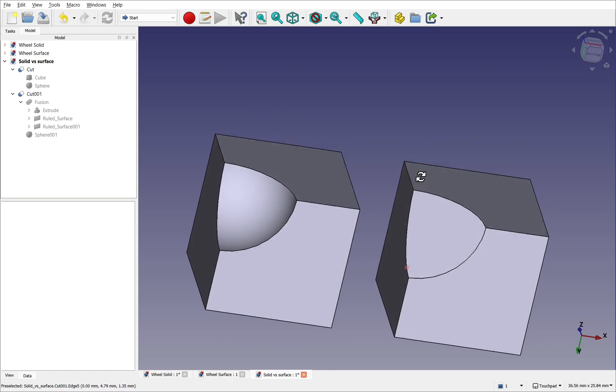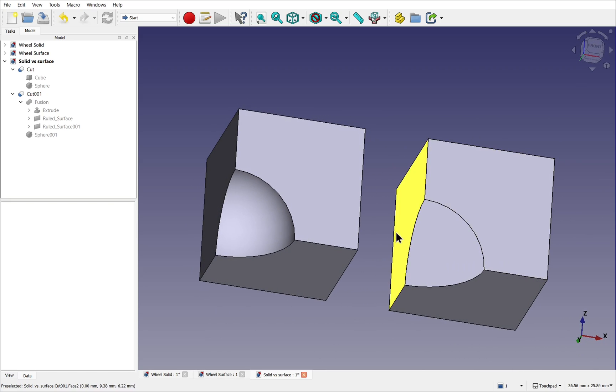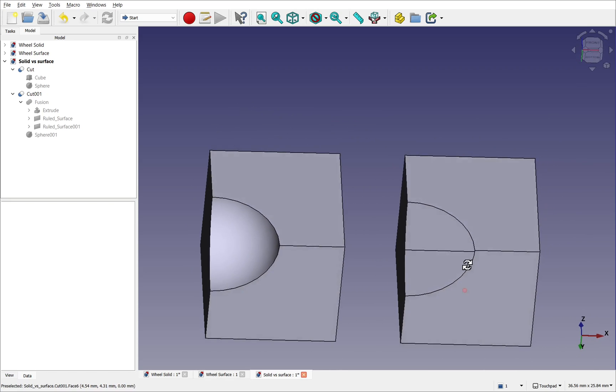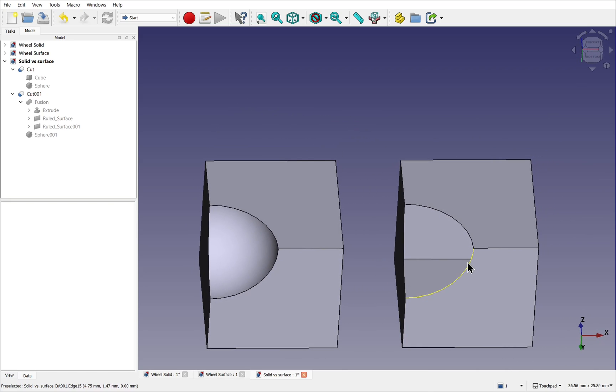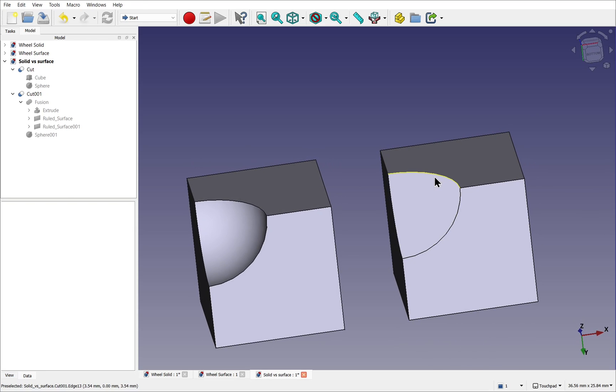In our previous video we looked at the difference between the part and part design, understood the difference between solid and surface modeling, and where we would use the part or the part design in our modeling process.